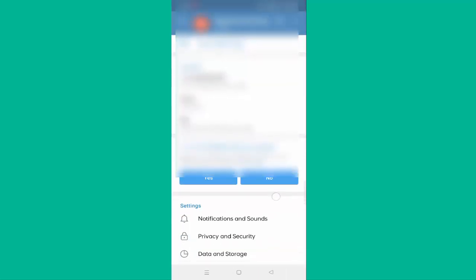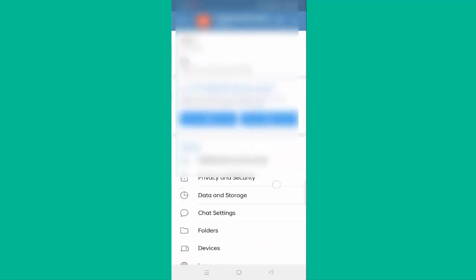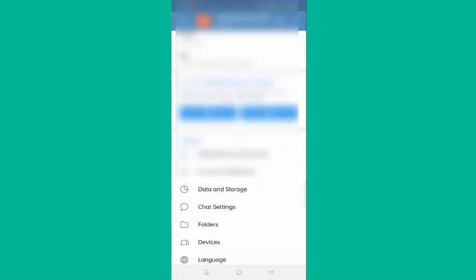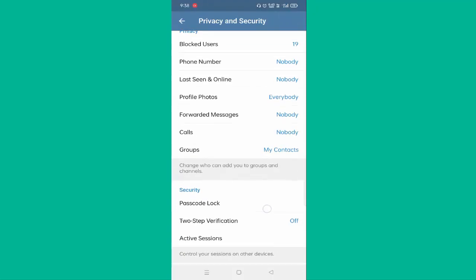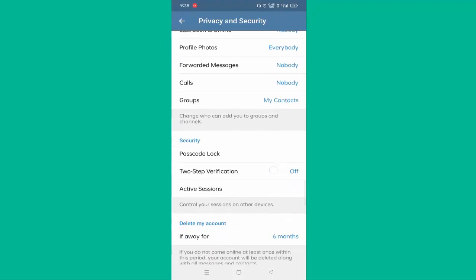You need to scroll down a little bit. Under Settings, the second option is Privacy and Security. Just click on this. Again, you need to scroll down a little bit. At the last, you can see Link Previews.